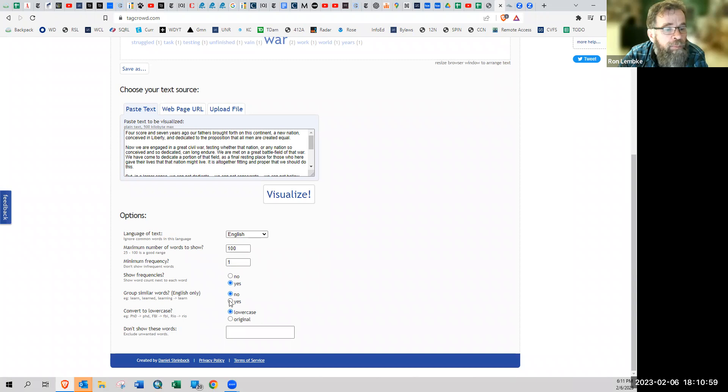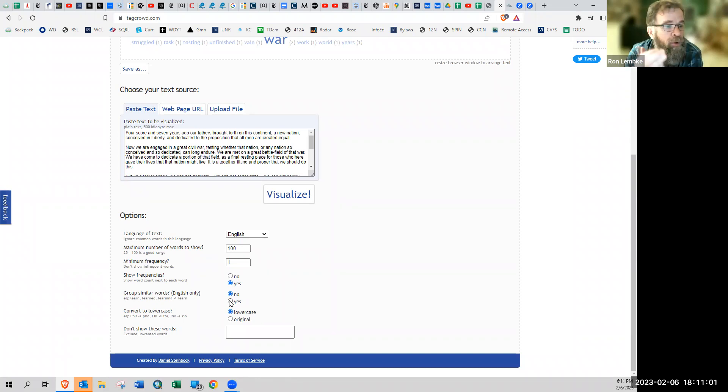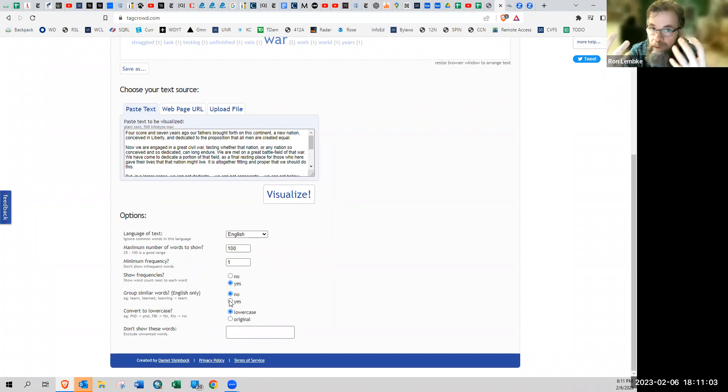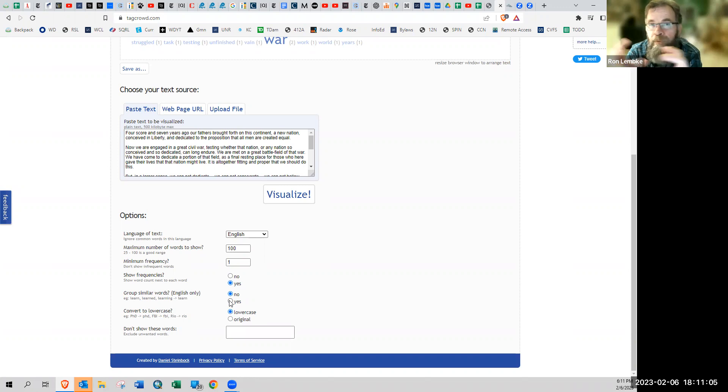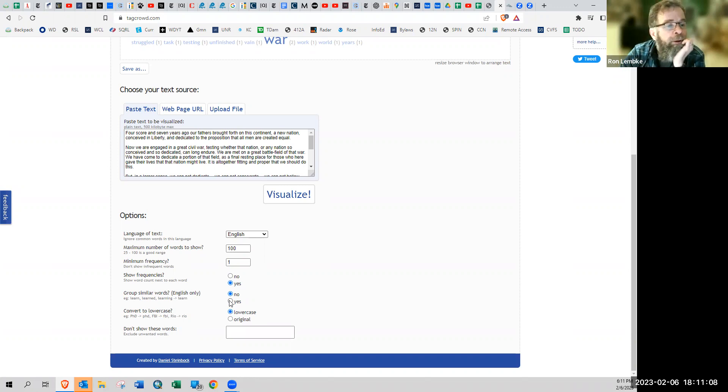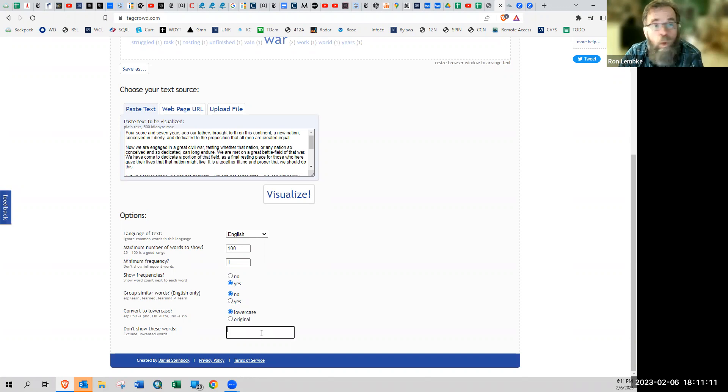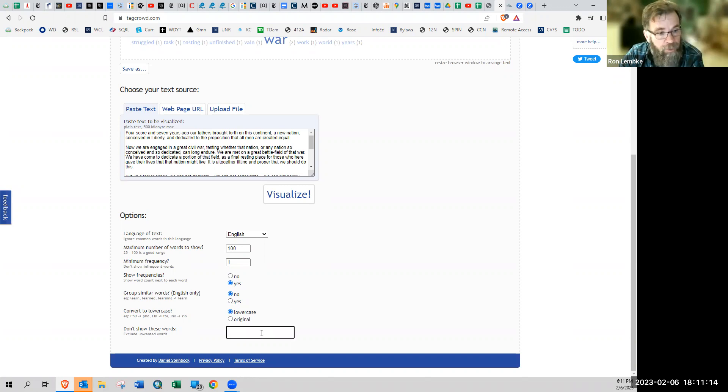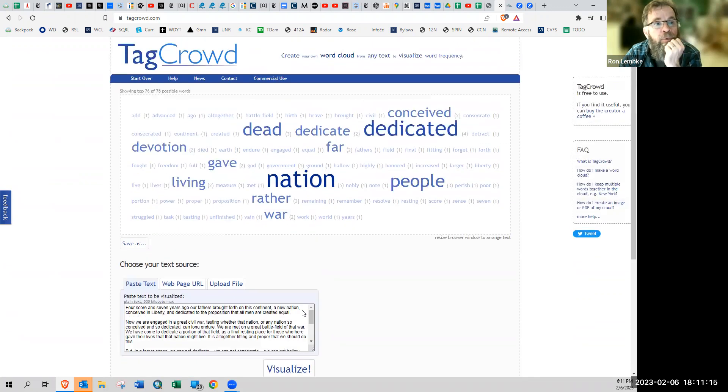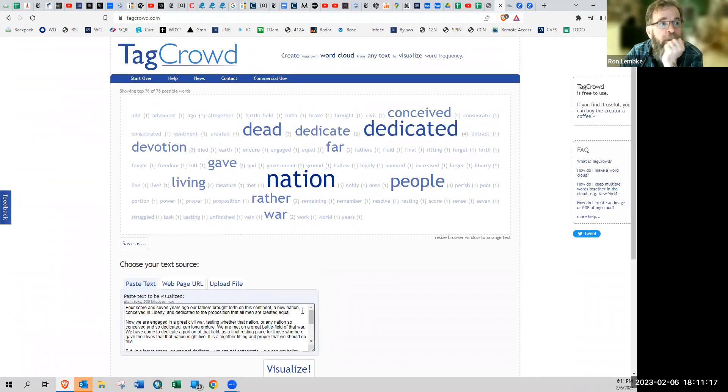And it has the option also to group words together, like learn, learning, learn, just group those all together. And I would guess whichever word appeared the most times is the one that would show up on there. And then if there are any words you don't want to have appear on the list, then you could enter those words right there.